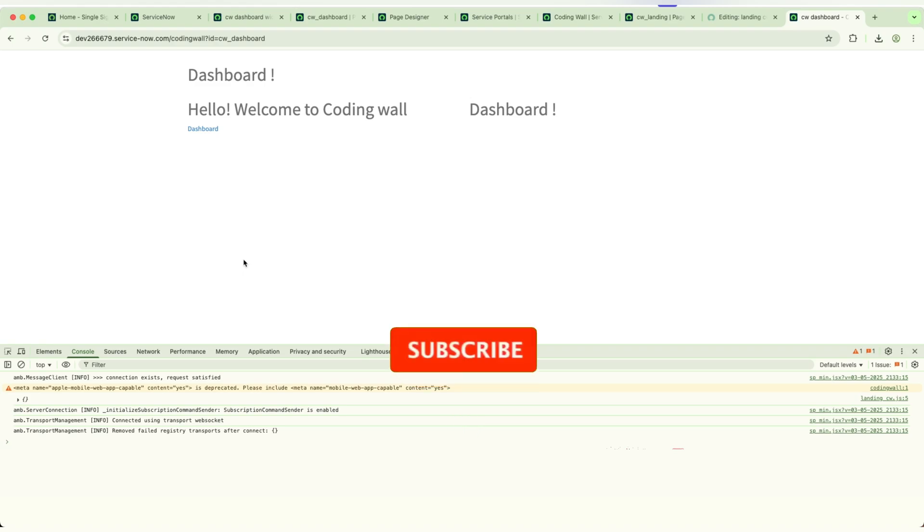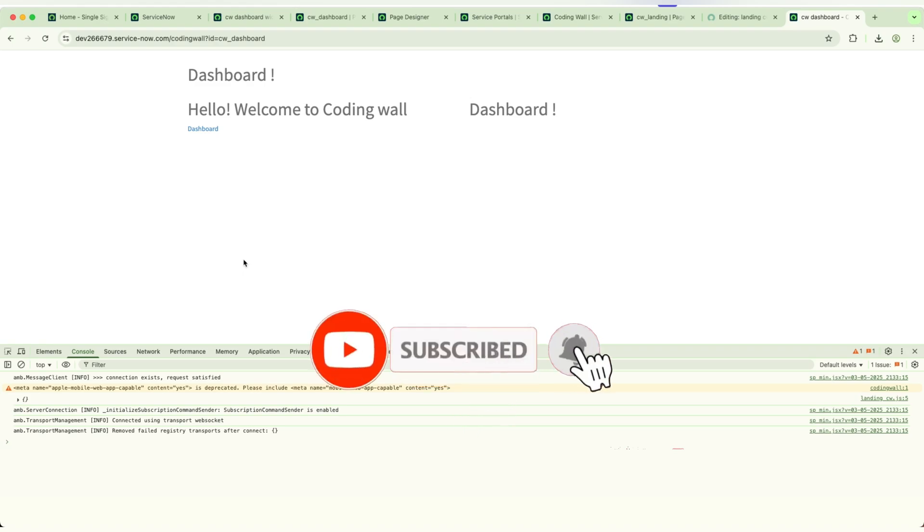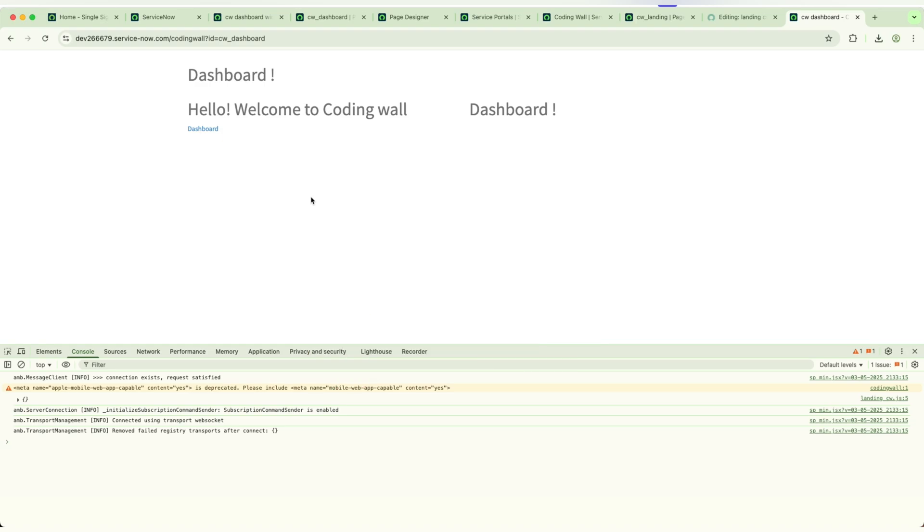If you like this video, please do subscribe and give a thumbs up and add comments. If you want any other video related to the portal, please feel free to add in the comment section below. Thank you so much, have a good day.